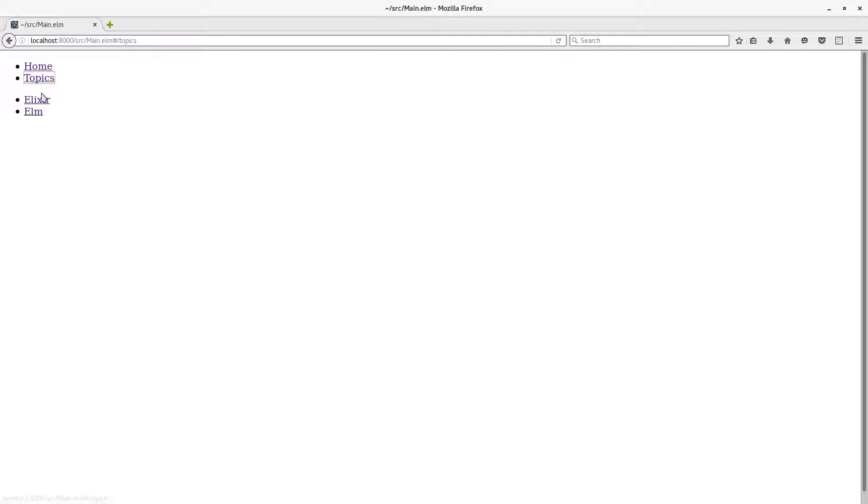Now it all works. So we'll go to the topics. We can click through into different topics. And we've got nested routes.